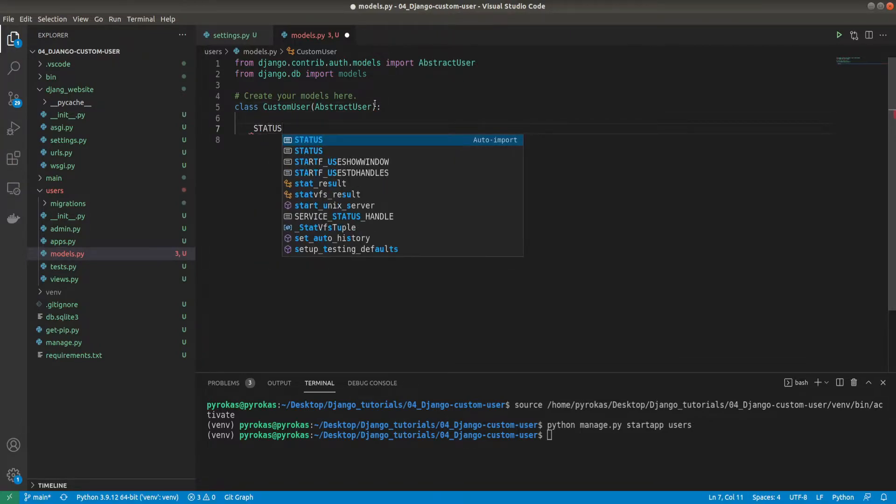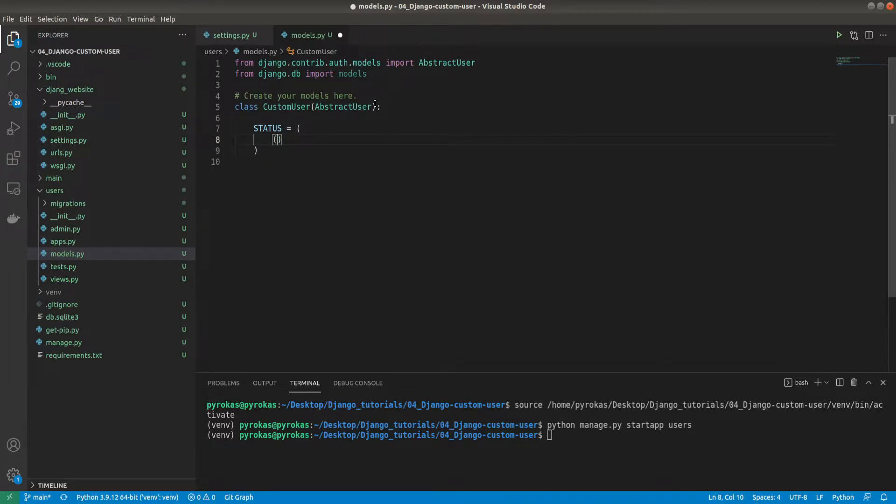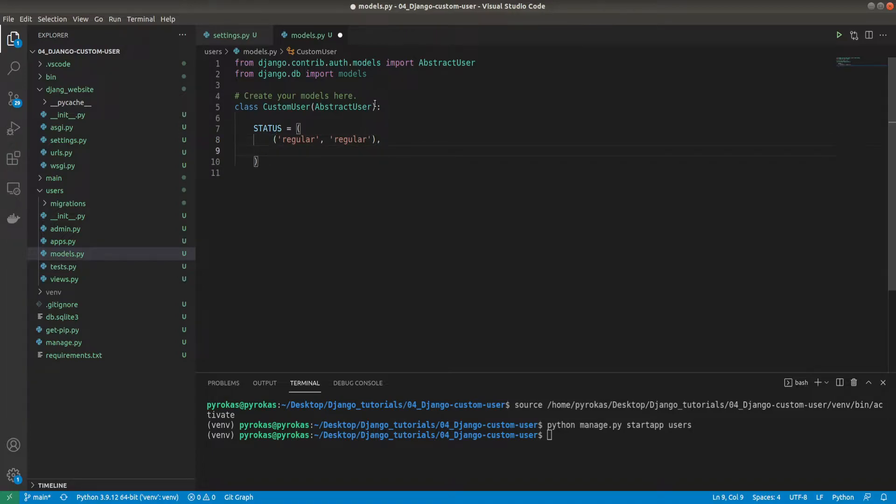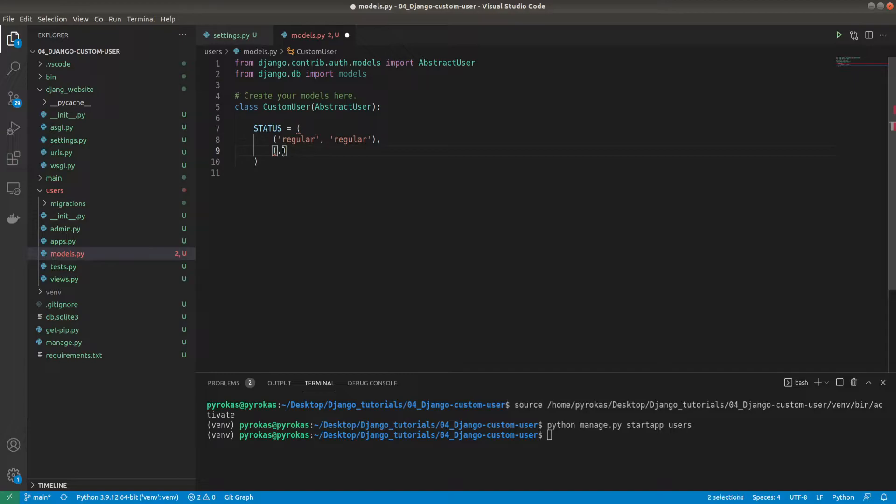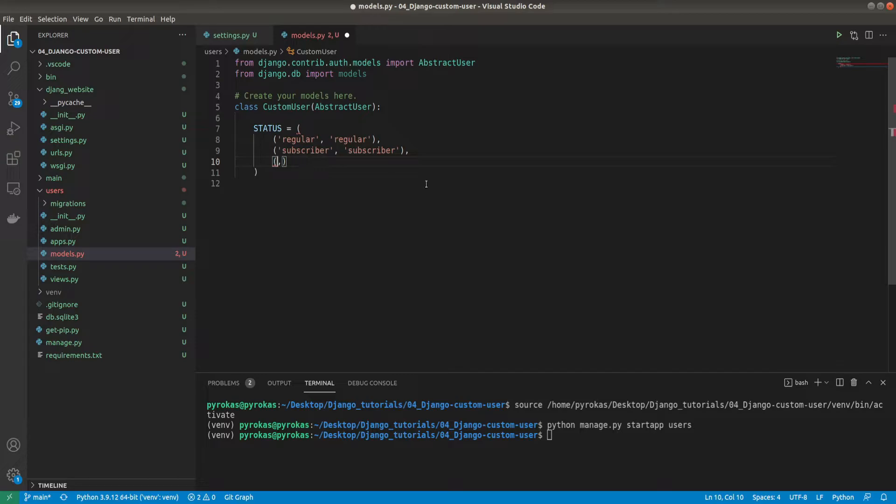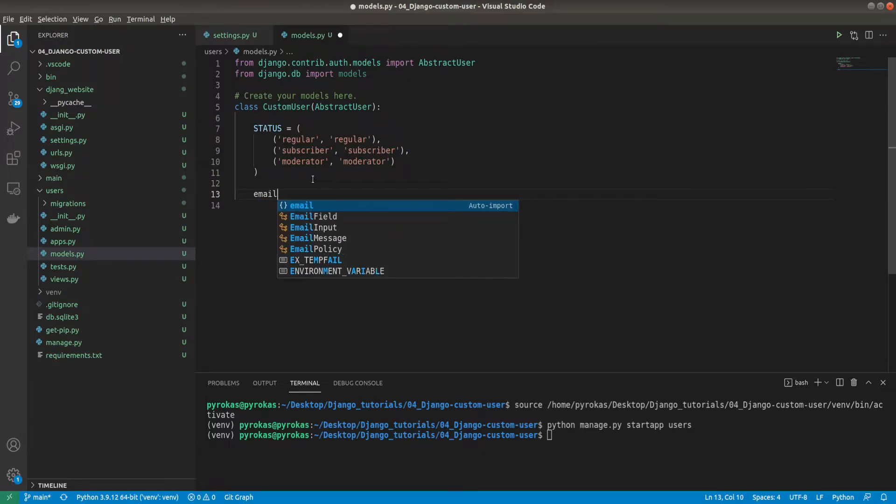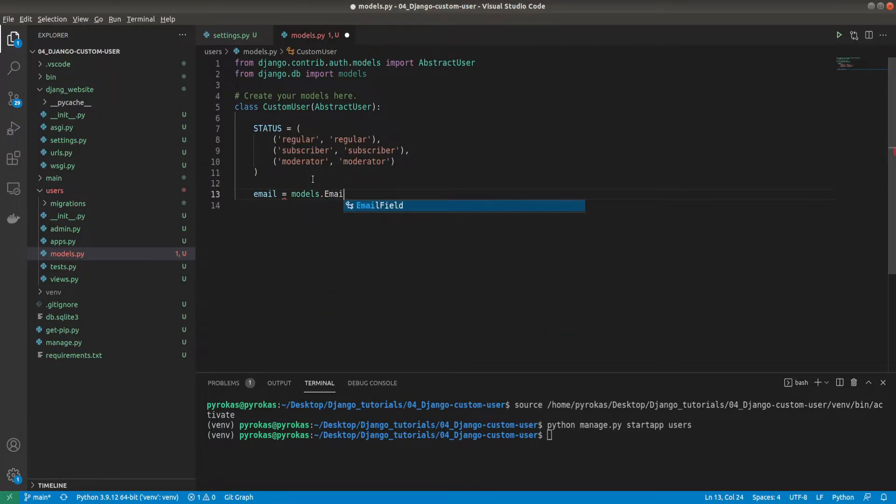Here I need to create a class called CustomUser with AbstractUser. First I'm creating a custom field that I'm calling status, and here I'll create three statuses: regular, subscriber, and moderator.